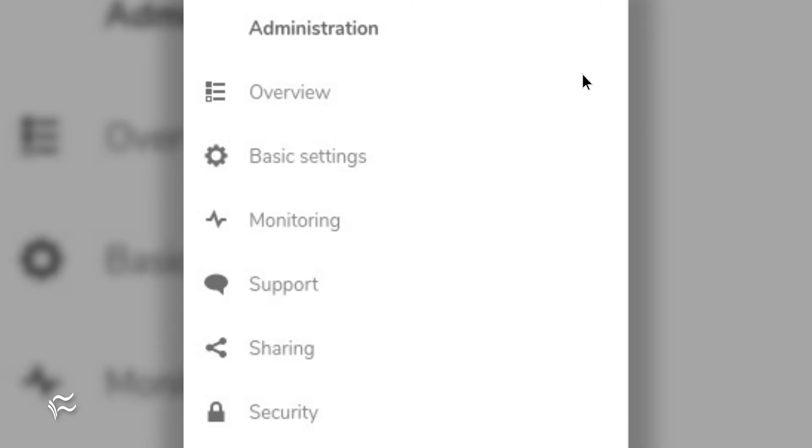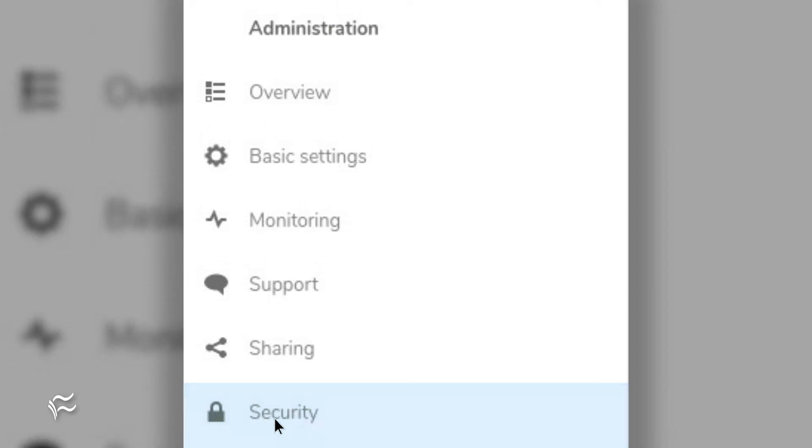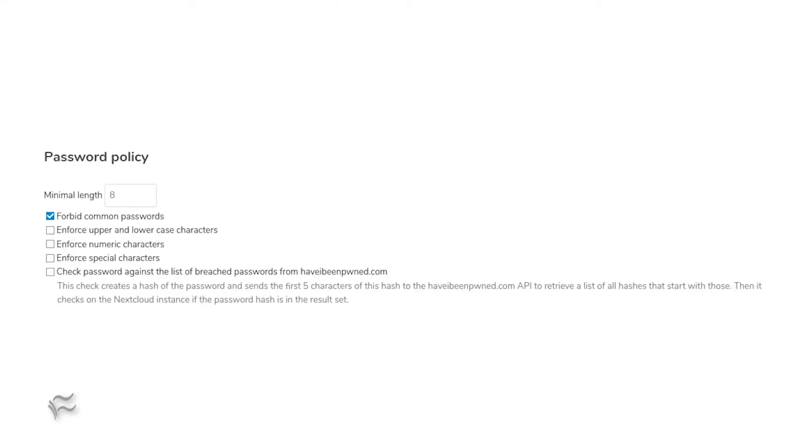In the resulting window, click Security in the left navigation. Scroll down to the password policy entry and enable each option for optimum security.